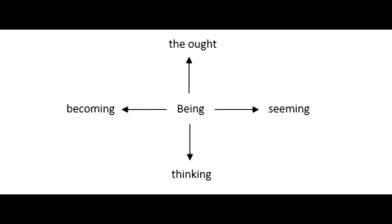And there is a diagram which I'll put up now, and this just shows you've got being in the center there, and to the left becoming, to the right seeming, to the bottom thinking, and the ought, which we'll cover in a moment, at the top. And the way Heidegger describes this is thinking has come to ground and determine being. So being is no longer the core, the center, doesn't ground things anymore. Instead, thinking has usurped that role. So thinking grounds being, and being is surrounded by these four ideas, these four distinctions. And now we'll turn to look at what the ought is.